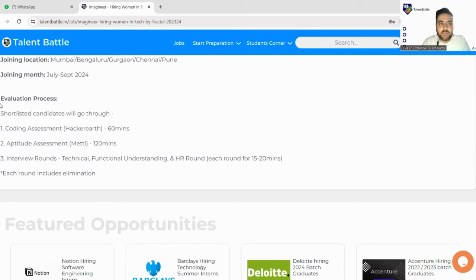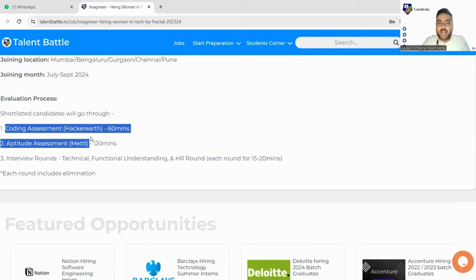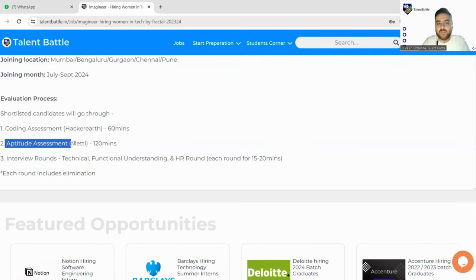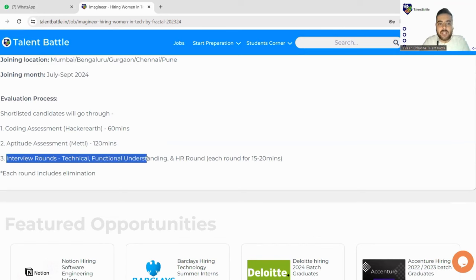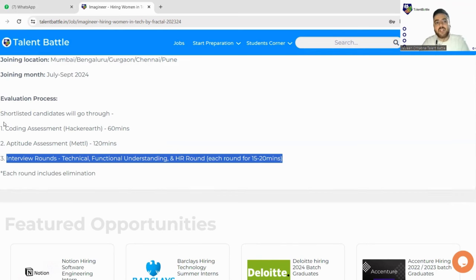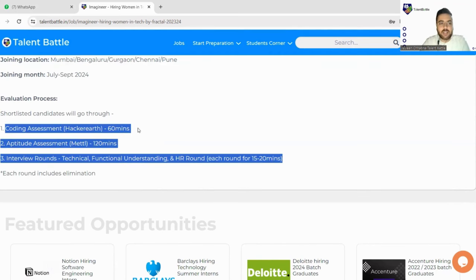So let's check out what is the evaluation process. Evaluation process is first of all there would be shortlisting and shortlisted candidates will go through coding assessment that would be on HackerEarth, that would be of 60 minutes. Aptitude assessment that would be on Mettl platform for 120 minutes and there will be interview rounds like technical, functional understanding and HR round, each round 15 to 20 minutes.